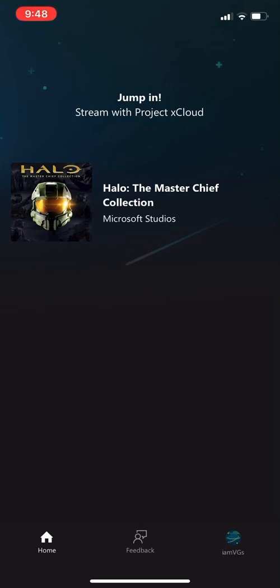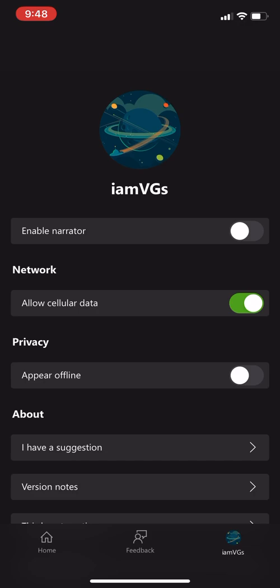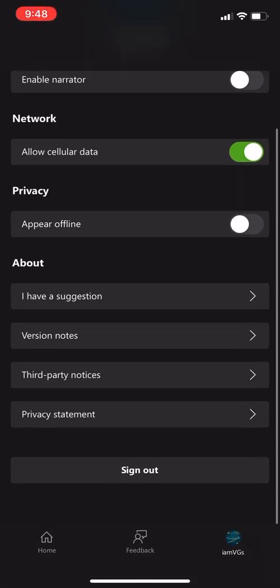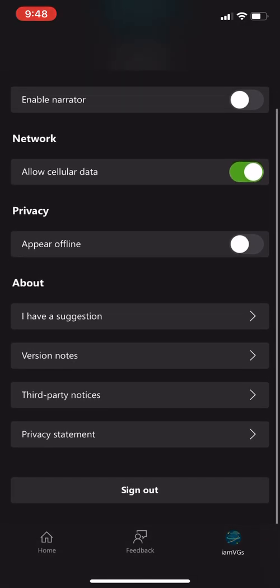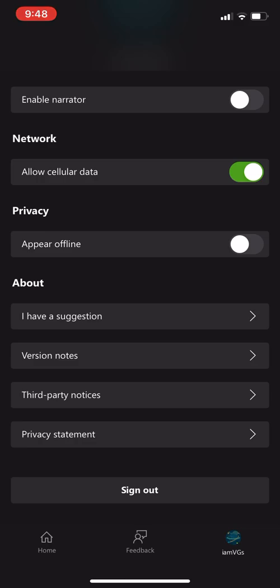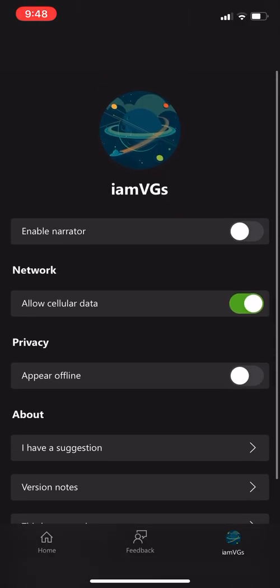Now this does let you play on your mobile device via Wi-Fi or your cellular data. You just have to go into settings and enable that. So you can kind of see allow cellular data and you can see version notes, third party notice, you can sign out and so on.